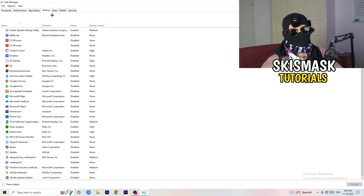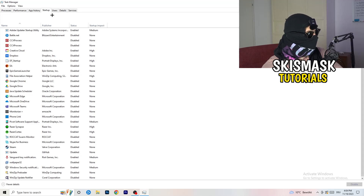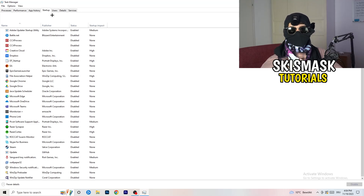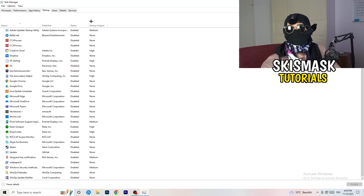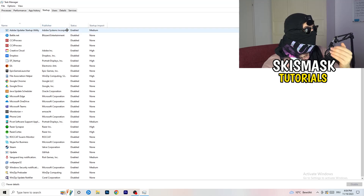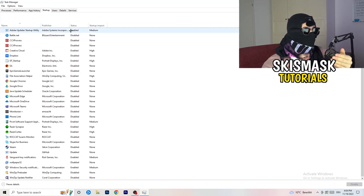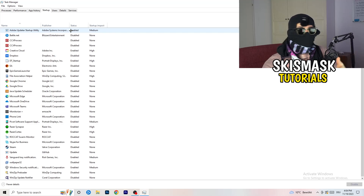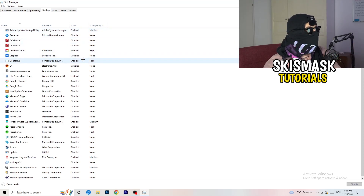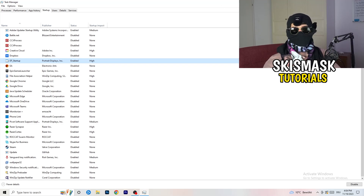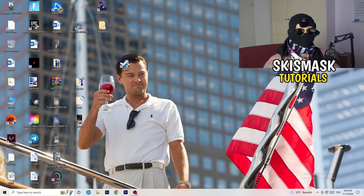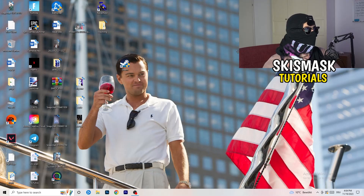A lot of problems start here. If you have too many programs starting when you boot your PC and running in the background without you even knowing, that will cause FPS drops — especially on a low-end PC. So go through the list, find programs you don't need running at startup, right-click them, and click Disable. Once you're done, you can close Task Manager.